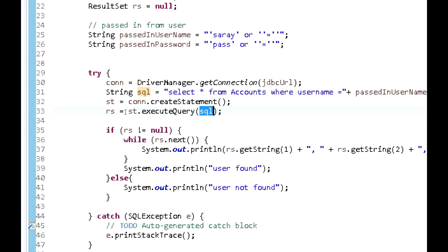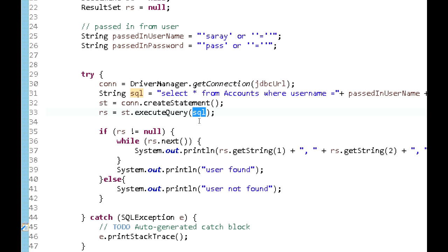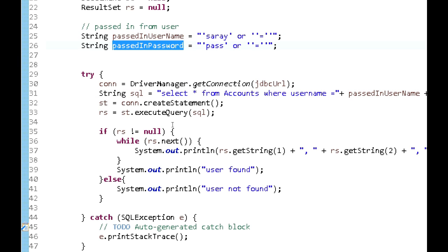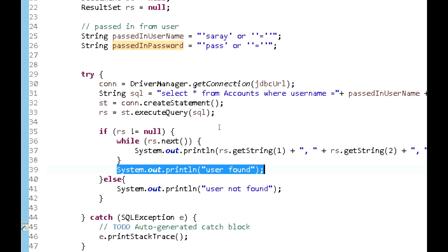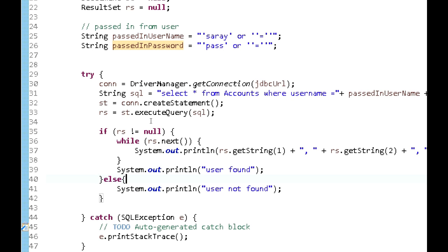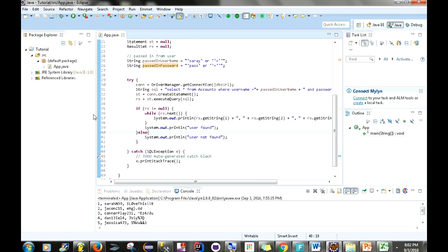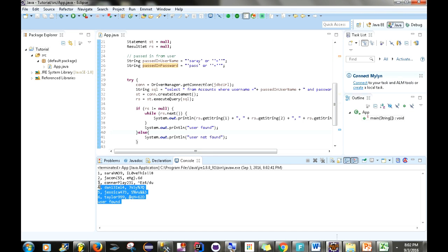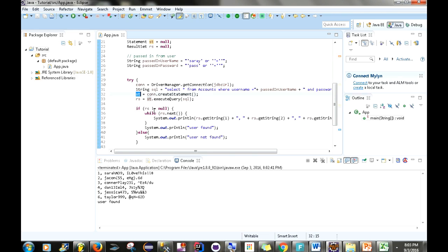Using a statement, we create it and then use the result set to hold the results of executeQuery. If the result set is not null — meaning records were found — we print out each record. So any records found based on the injected SQL will be printed, along with 'user found'. Otherwise it prints 'user not found'. When we run this application, you can see it prints out all records in the database including user ID, username, and password — demonstrating that statements do not prevent SQL injection.